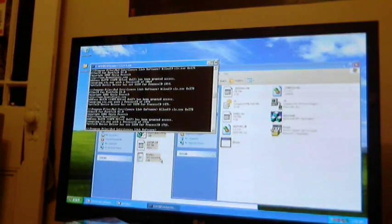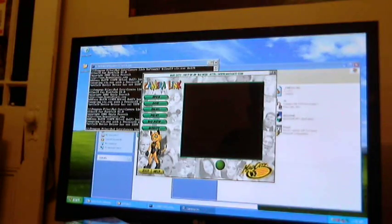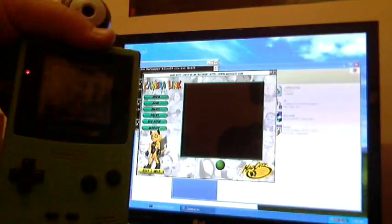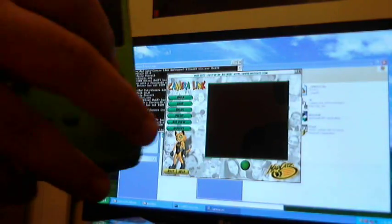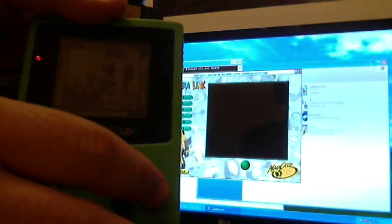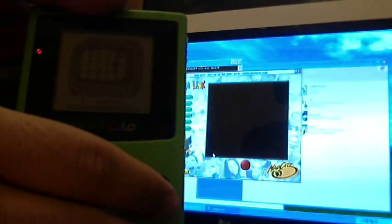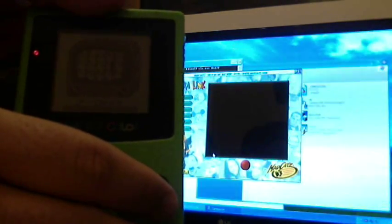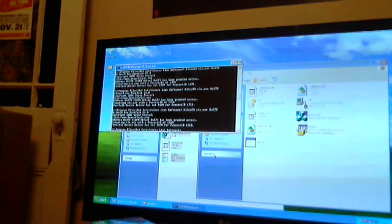When it finishes transferring the data on the Game Boy Camera, it shuts down. I'm not sure if it really matters that this is a Japanese cartridge, but it is. So I can see there — that's a picture of my room. And as soon as it finishes transferring, the program just shuts down.